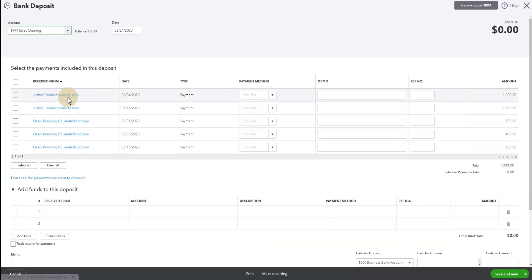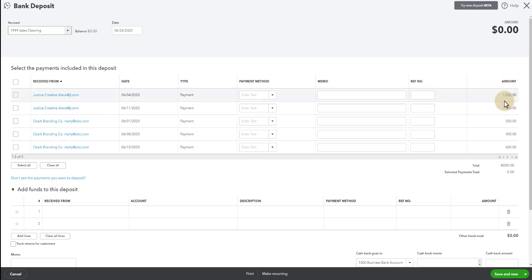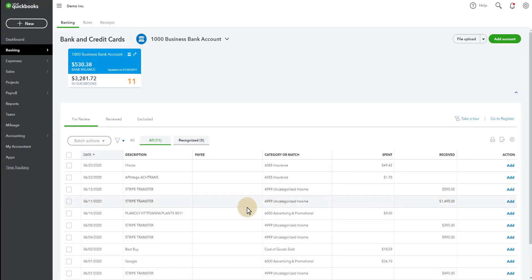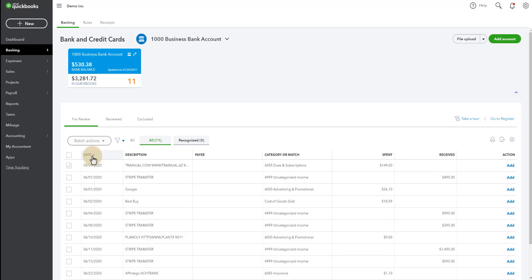we can see that there are these Stripe transactions that have come in. For example, if we go over to the bank deposit screen, we'll take a look.